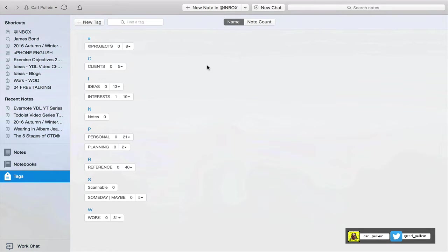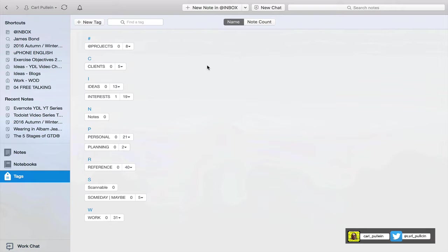Hello and welcome to episode 14 of my working with Evernote series. In this episode I want to show you a more advanced way of using tags in Evernote, and I'm going to have to confess that this is my version of Enrico Naylor's Evernote system.